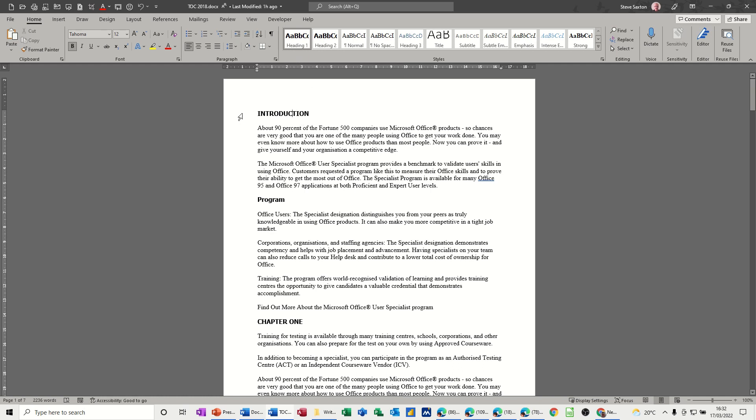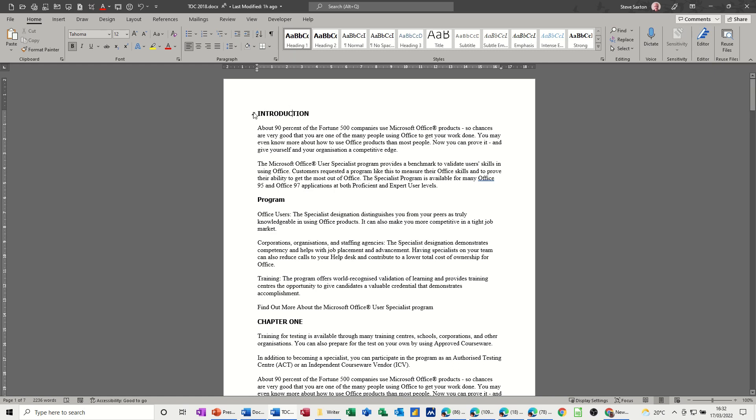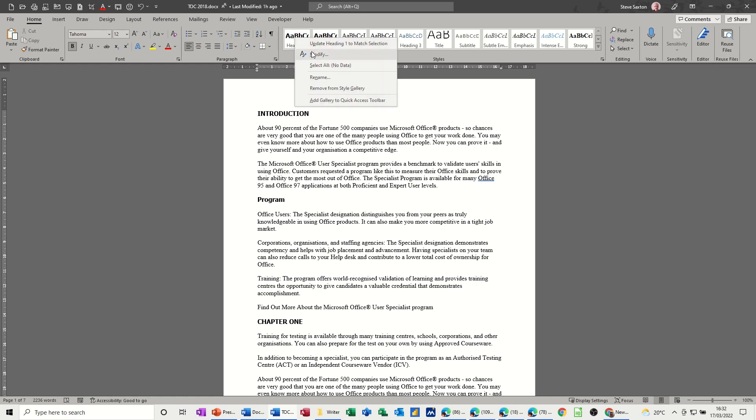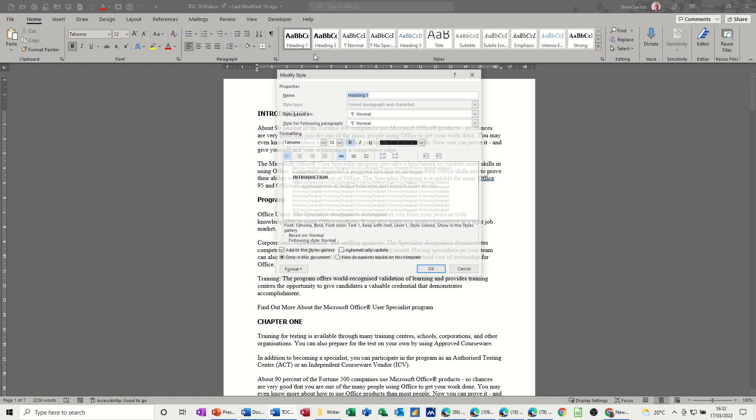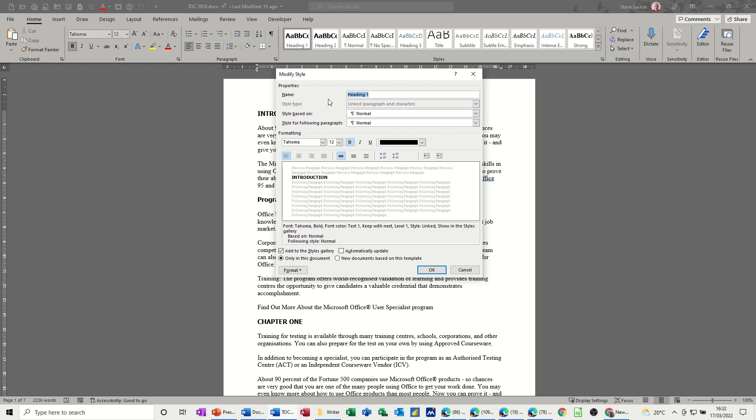Now the benefits of using heading style are quite cool. First of all, if I wanted to change any of these styles, so if I want to change heading style 1, I just need to right click on this, modify. So what I'll do is I'll do something very simple, I'll just make it italic.